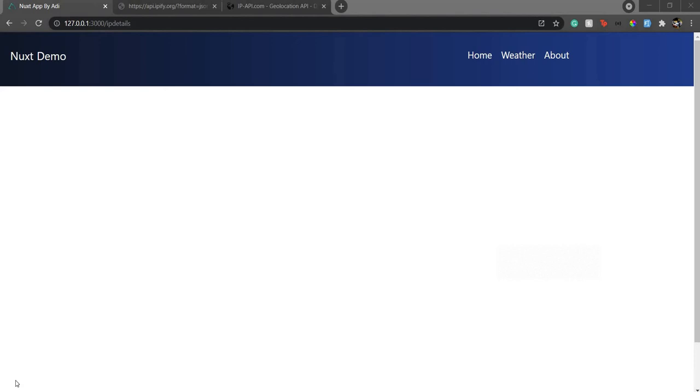Hello everyone, welcome back to my channel. I'm Aditya, co-founder of Garji, and today we're going to see how to get IP details like the location and IP address of the user when they first visit your website.